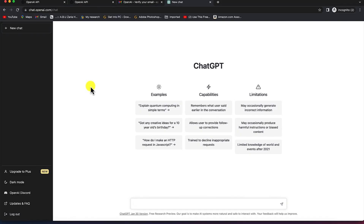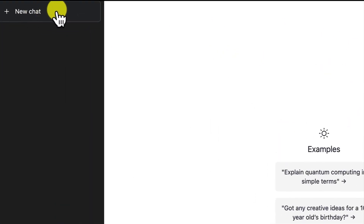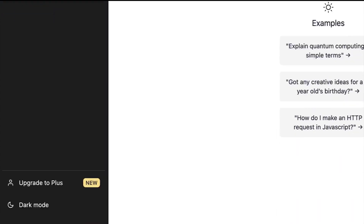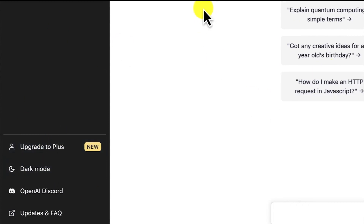Let me take you through some of the basic things you need to know about the ChatGPT platform. At the top left you see 'New Chat,' which is where you can start a new conversation. Down here you can upgrade to any of their plans. For now, you can access and do all the things with the free version. There is also a dark mode option.